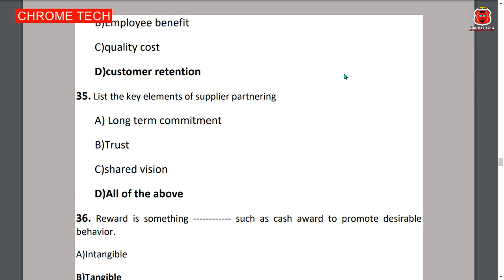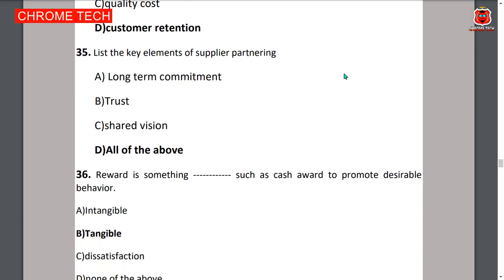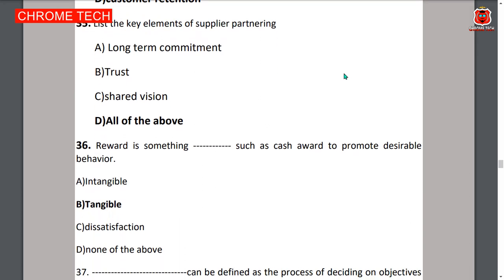Thirty-sixth question: a reward is something tangible — such as a cash award — used to promote desirable behavior. Option B — tangible — is the correct answer.